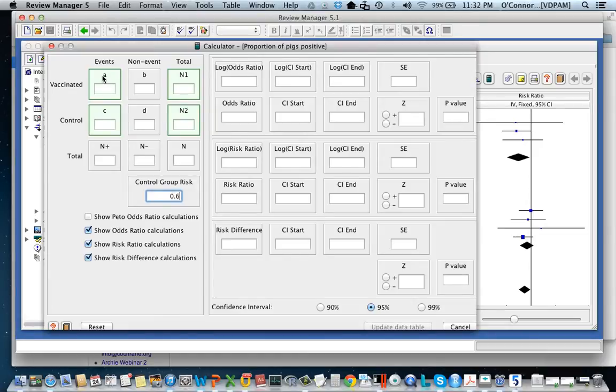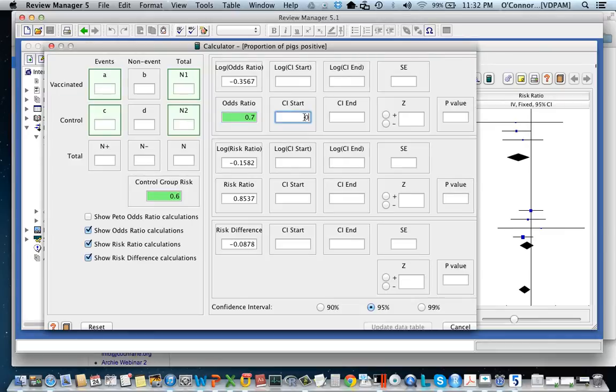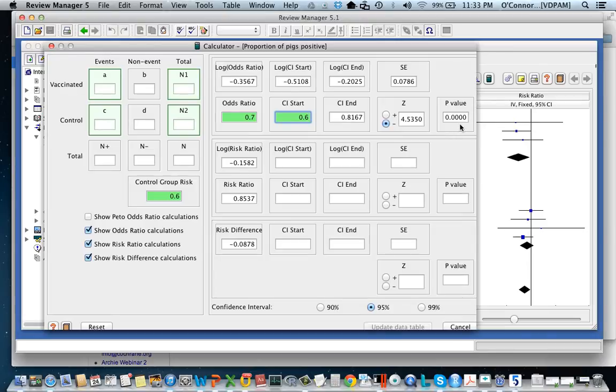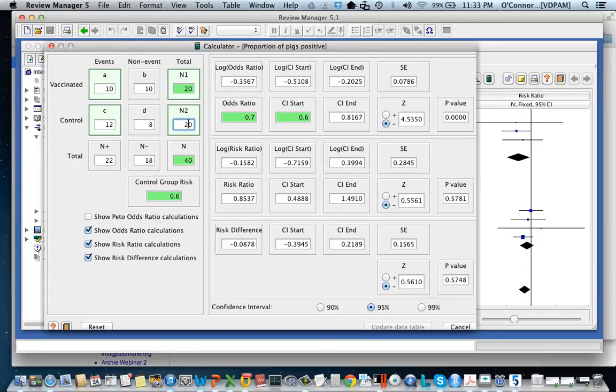Let's say we have some information from the study but not this events and totals data. Let's say we have the control group risk, which we almost always need, we have an odds ratio, and we have a confidence interval. Notice that these were automatically populated based on our assumption about the study design. We know that there were 40 animals in the trial and that they were evenly distributed across the groups.